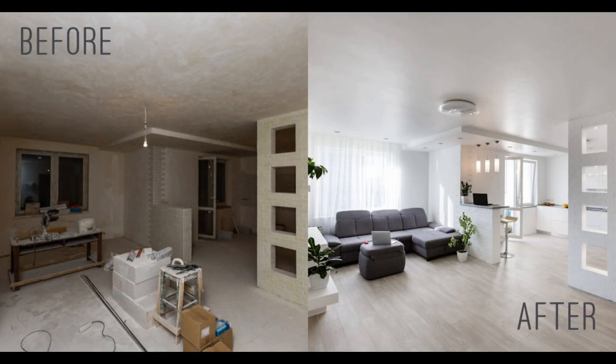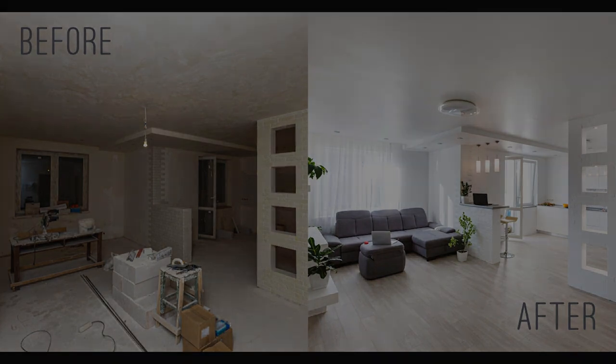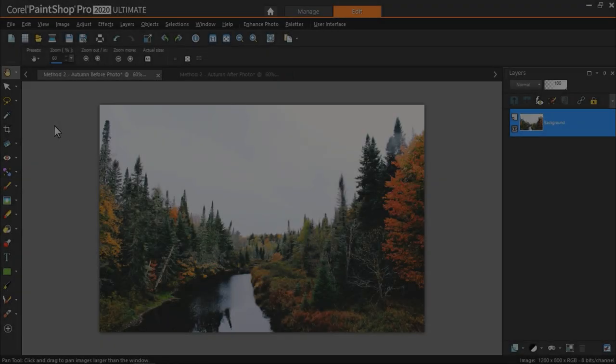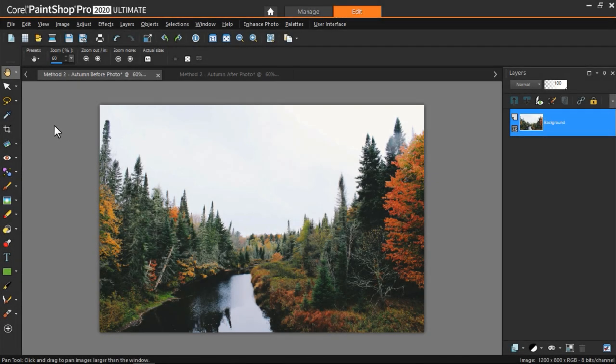Now I'm going to teach you how to create a Before and After split image, which is a creative way to show off your image editing skills.